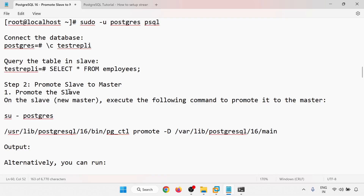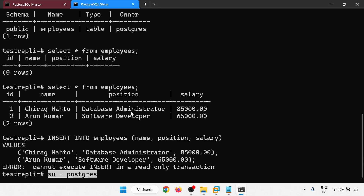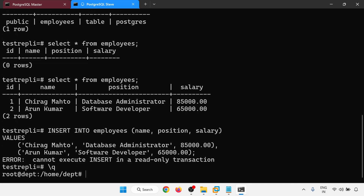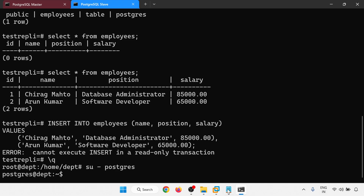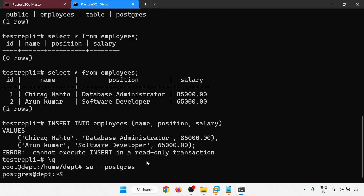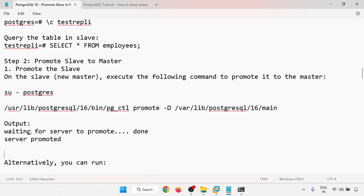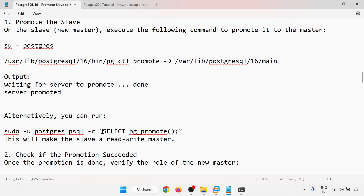Now I'm going to promote the slave to master. Logging in as the postgres user and running 'pg_ctl promote' with the data directory on the slave server. Output shows: 'waiting for server to promote... done, server promoted'. Alternatively, you can run 'SELECT pg_promote()' to achieve the same result.